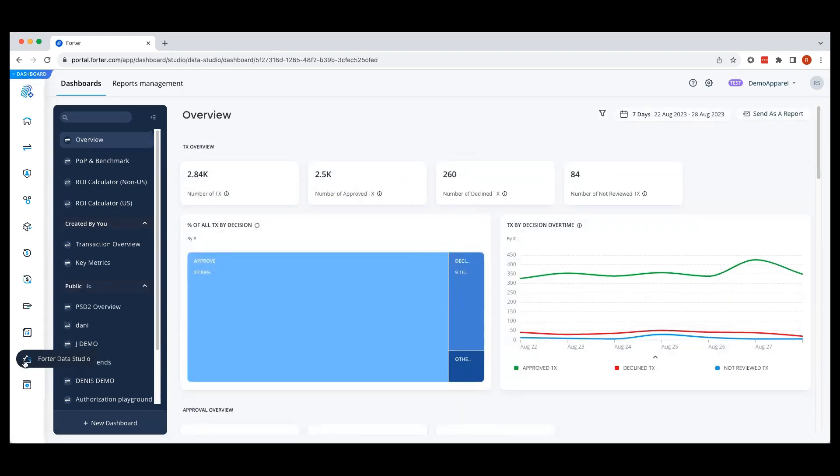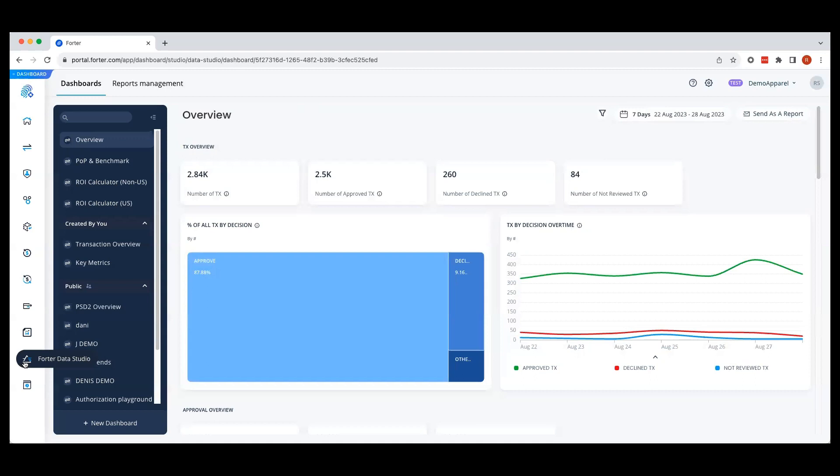This is Forwarder Data Studio, which gives you a bird's eye view of your portfolio performance. The data in FDS is updated in real time and each view is designed to be interactive and customizable.